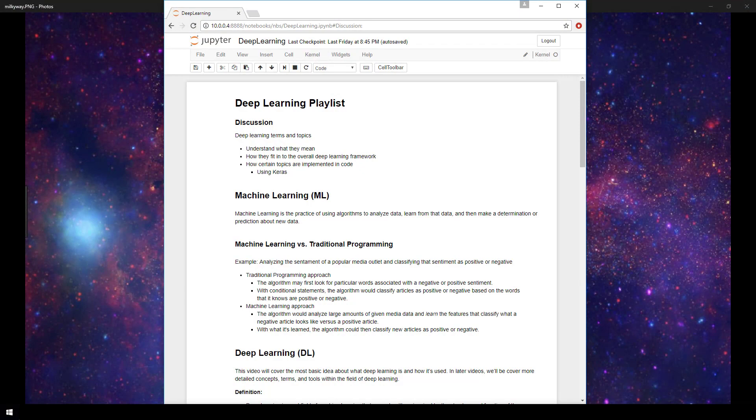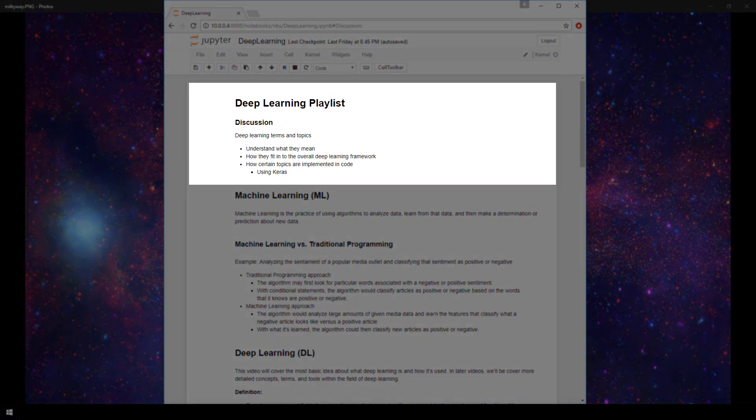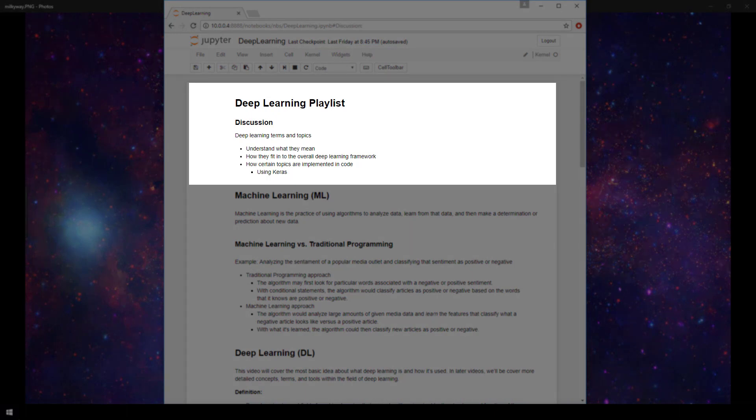In this video, we'll be answering the question, what is deep learning? This entire playlist will be dedicated to covering many topics within the deep learning field, and it will take many videos to fully explain these subjects, their applications, and their technical implementation.